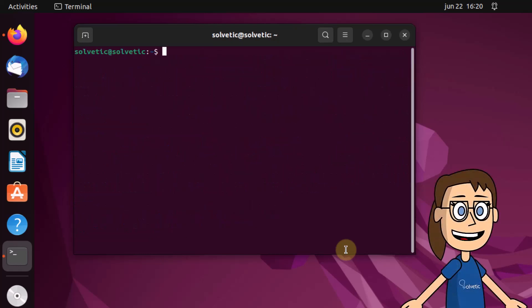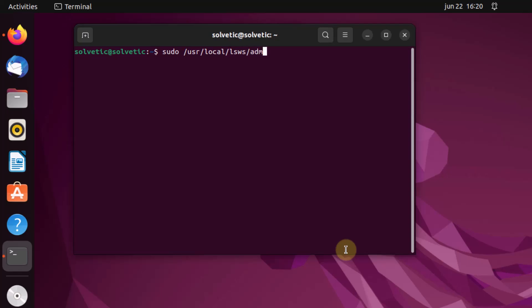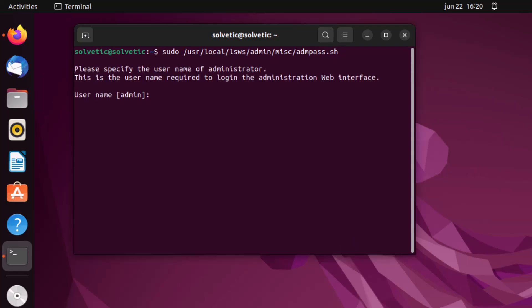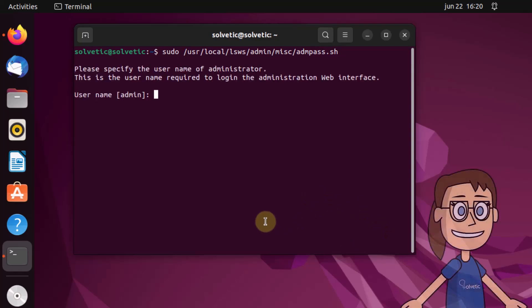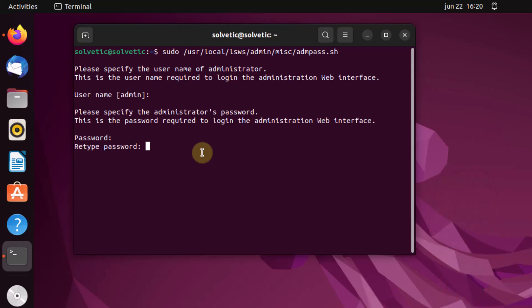It is time to assign the administrator password. For this you will enter the command that we use on screen. There you can enter the desired name or press enter to leave the default value which is admin. Then assign the desired password, confirm it, and that's it.